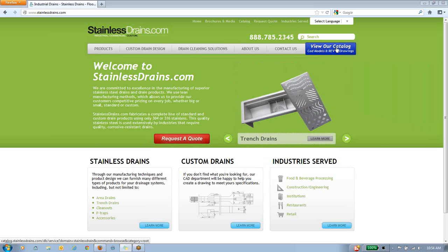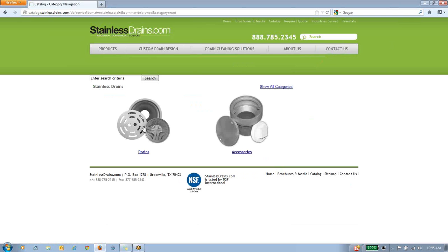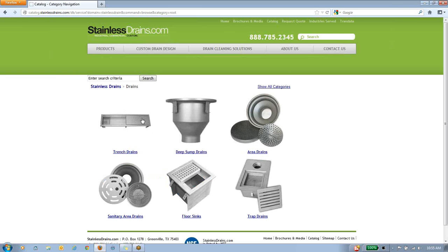This is the online catalog. Once in the catalog, you'll notice there are two primary product categories: drains and accessories. For today's example, we're going to enter into the drains category.